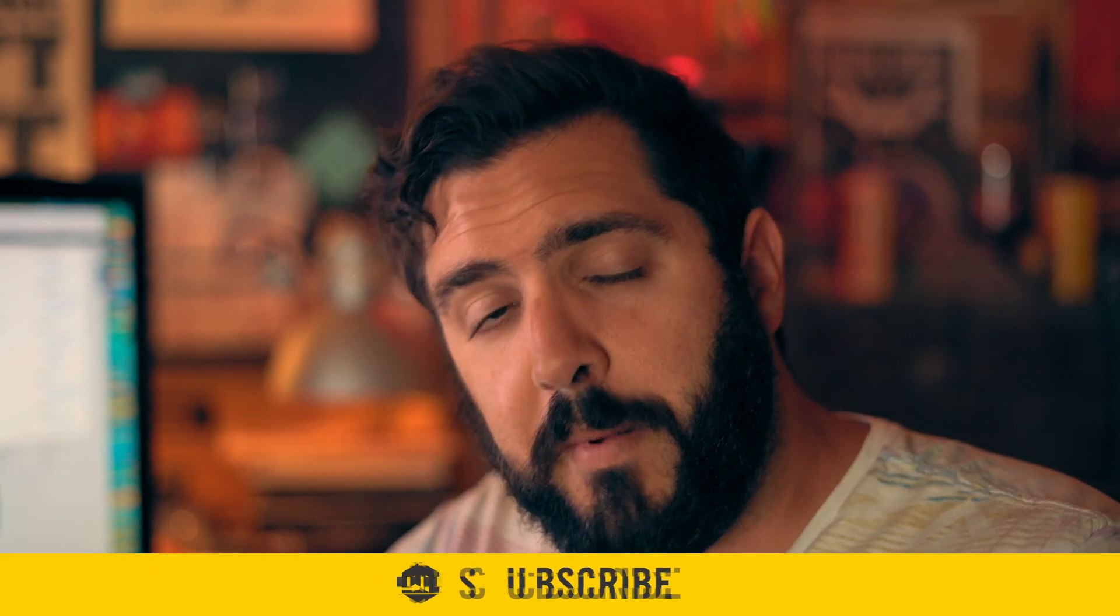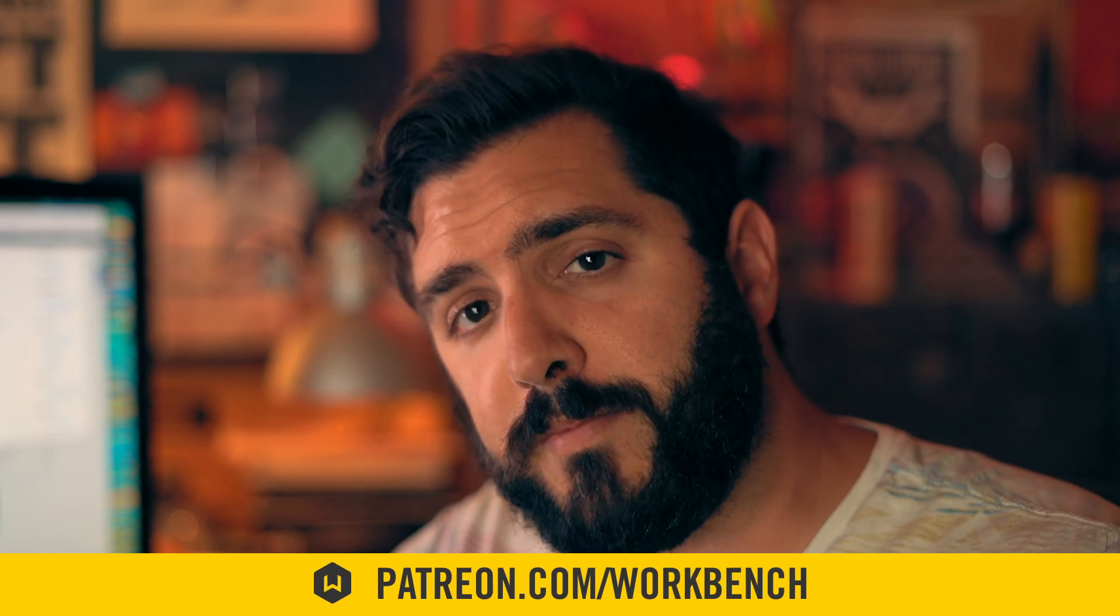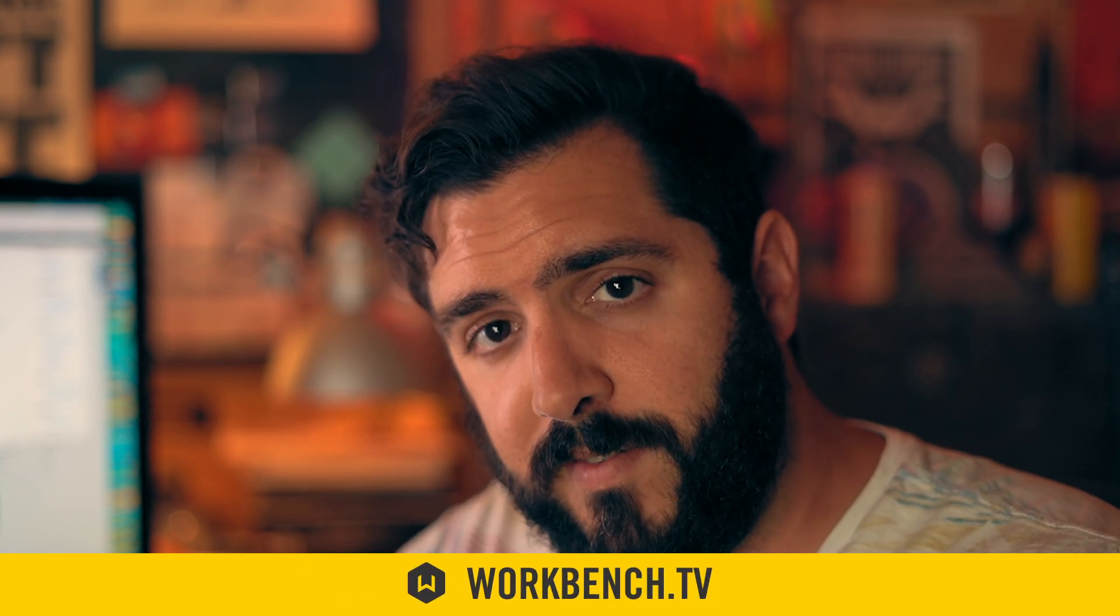Anyway, if you have any comments or questions, leave them in the comments down below. Make sure to subscribe because we do a video every week. If you'd like to help support what we do, check out patreon.com/workbench. Make sure to keep up with the blog at workbench.tv. And as always, I'm Joe. We'll see you next week.